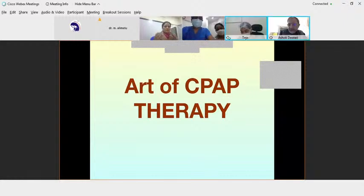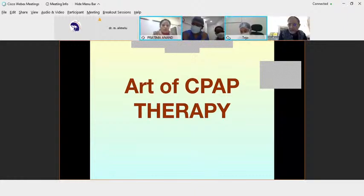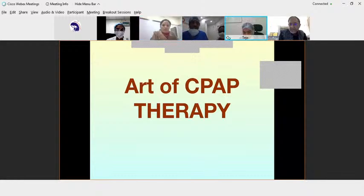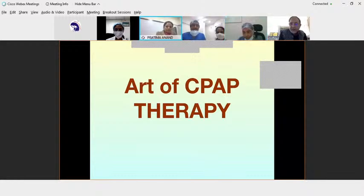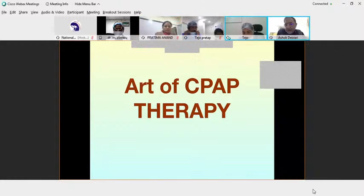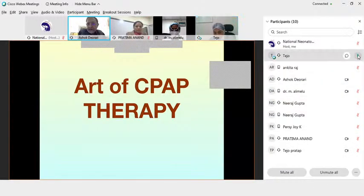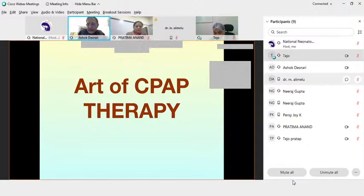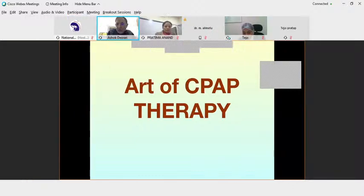Pratima has also joined. We are expecting Dr. Sriram and Dr. Sai Sunil to join as well. We are going to have a short presentation by the team on the art and practice of CPAP, and after that we will take a few of the questions which are repeatedly asked in the app. Over to you, Parsi and Ankita.